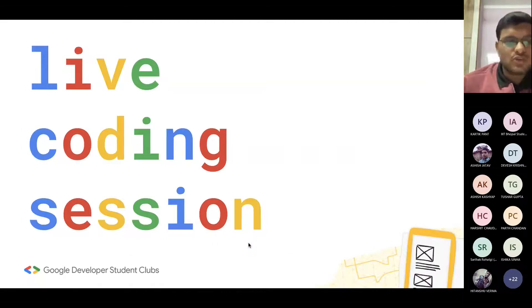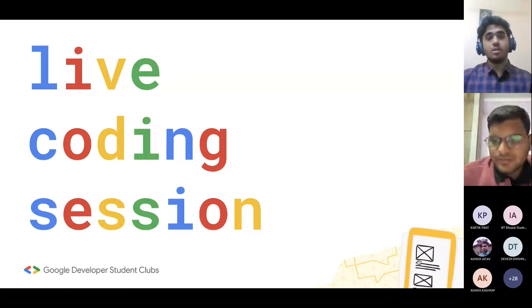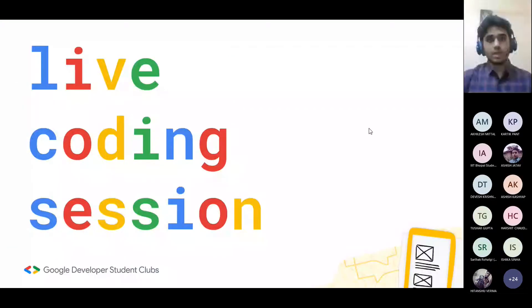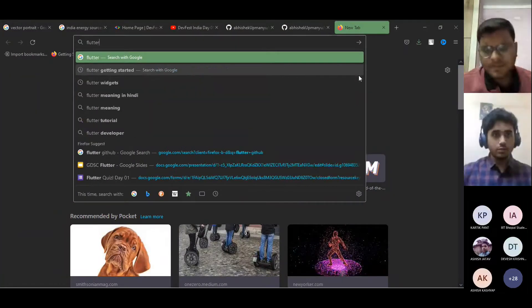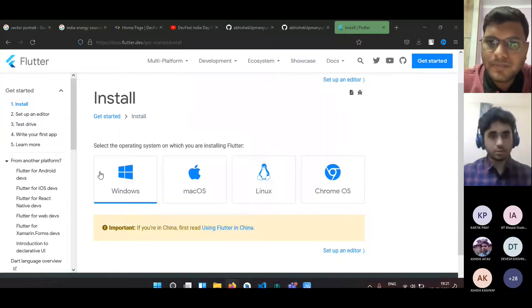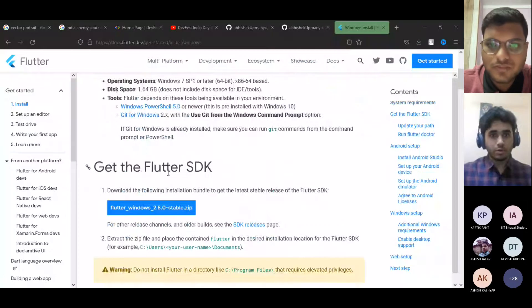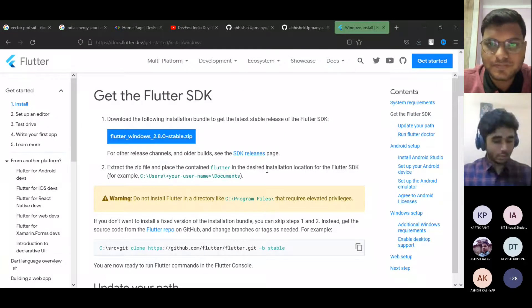Now we are going to move to the live coding session. I would like to invite Abhishek Upmanyu to take over. Thank you Akhleesh, that was very informative. Now we'll be moving on to the live coding session. I'll just share my screen. To begin with Flutter, we'll need two or three things installed on our laptops or PCs — firstly Flutter itself.